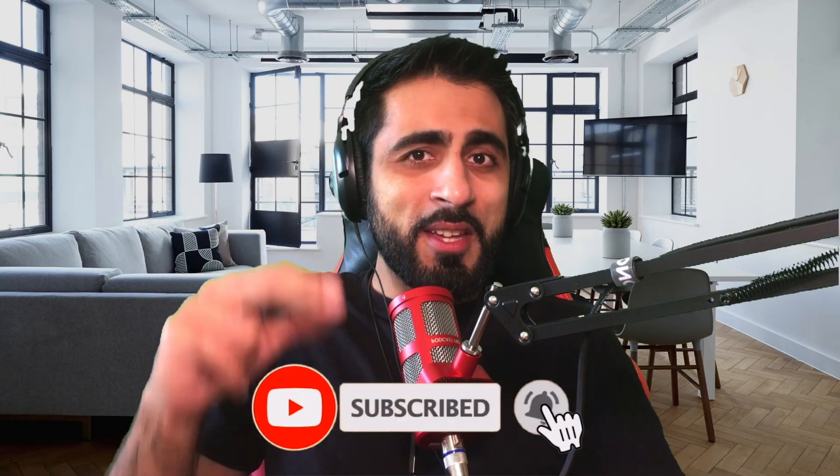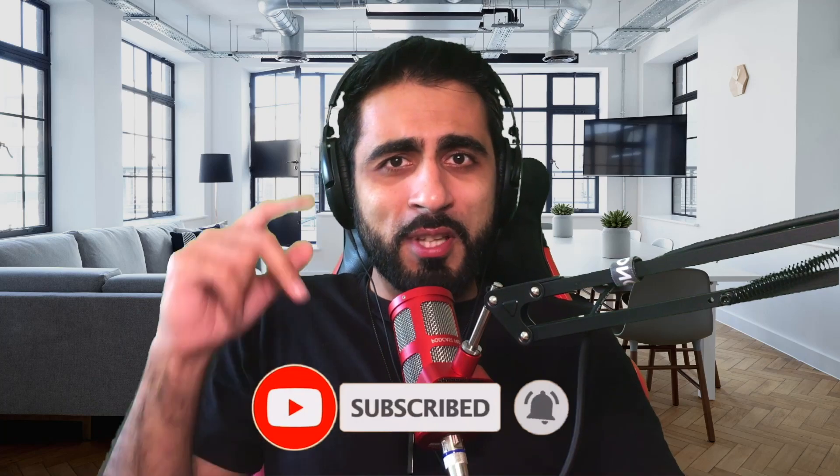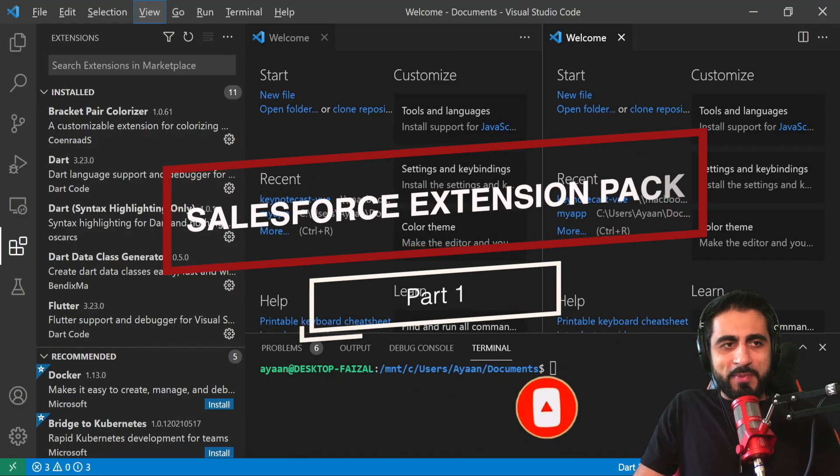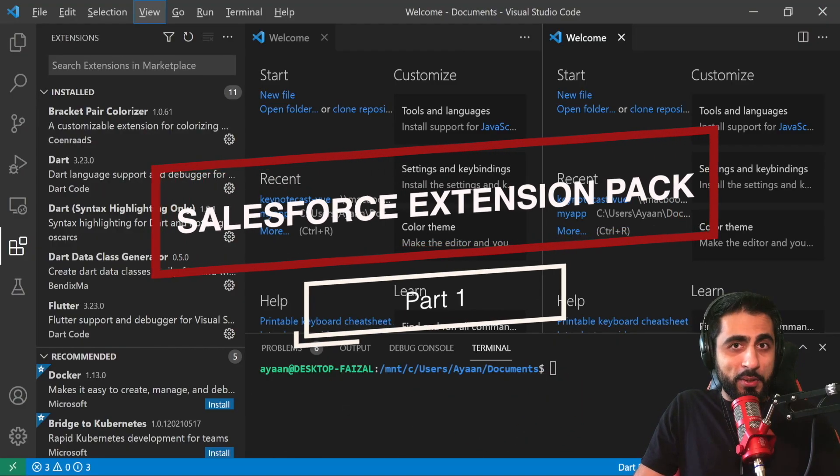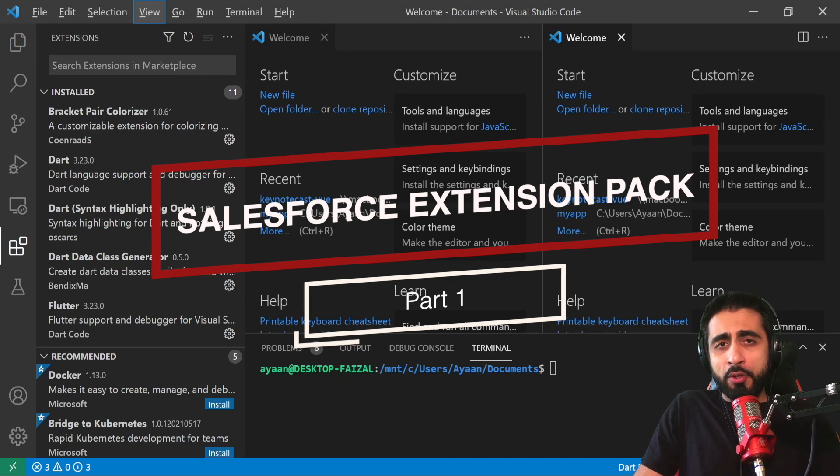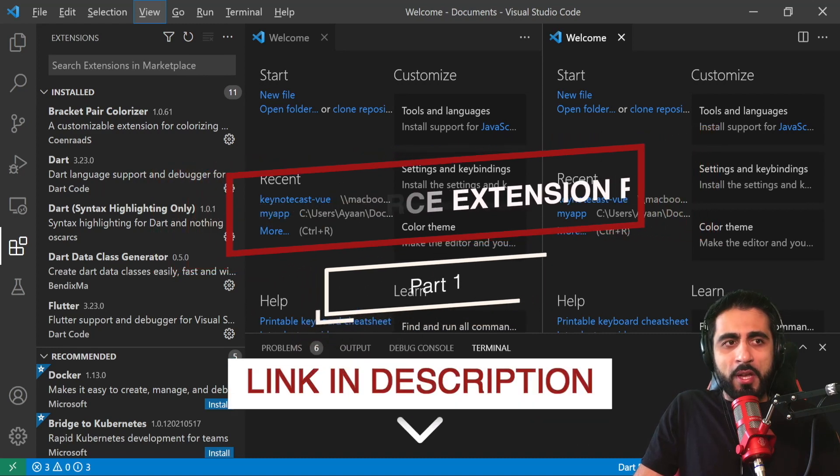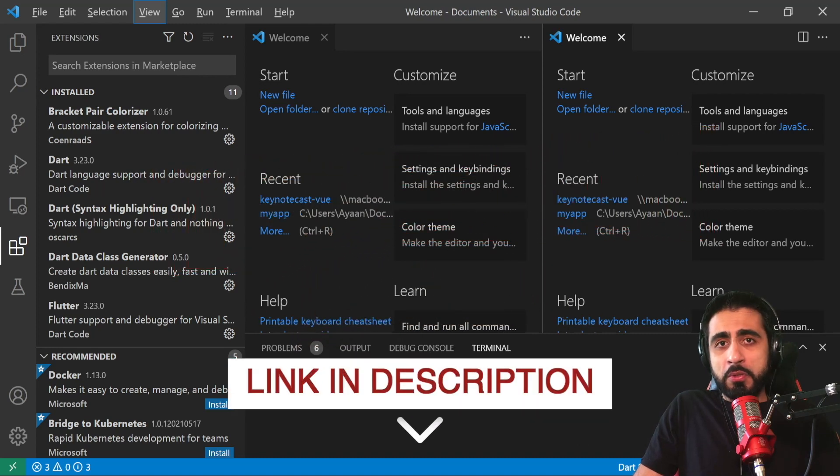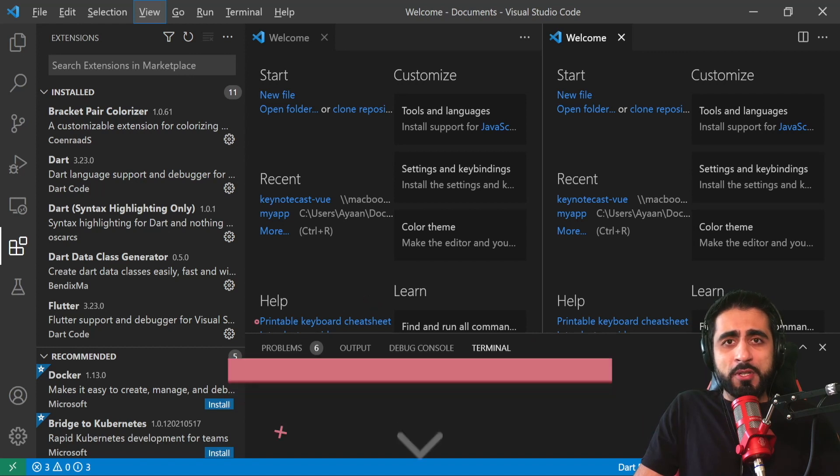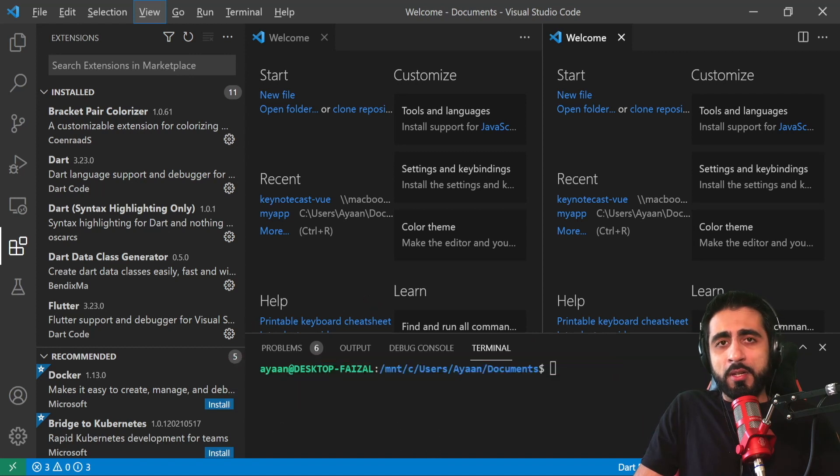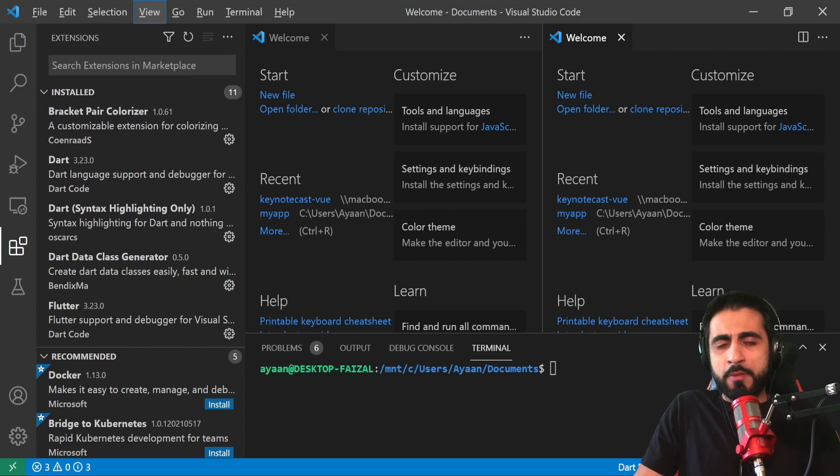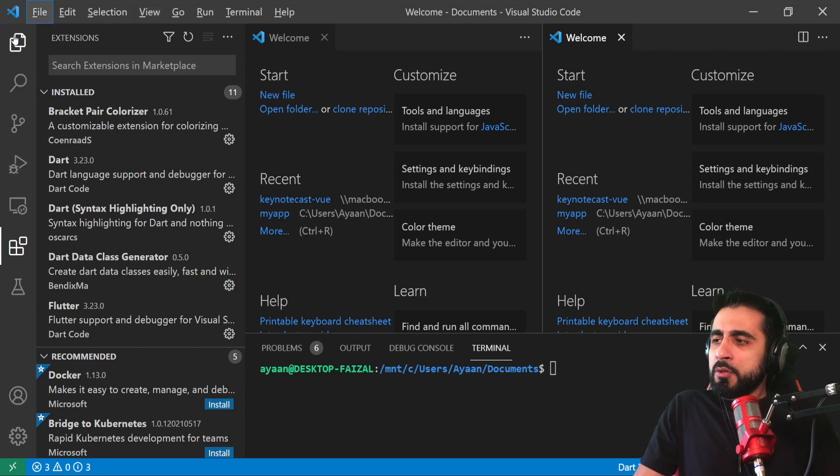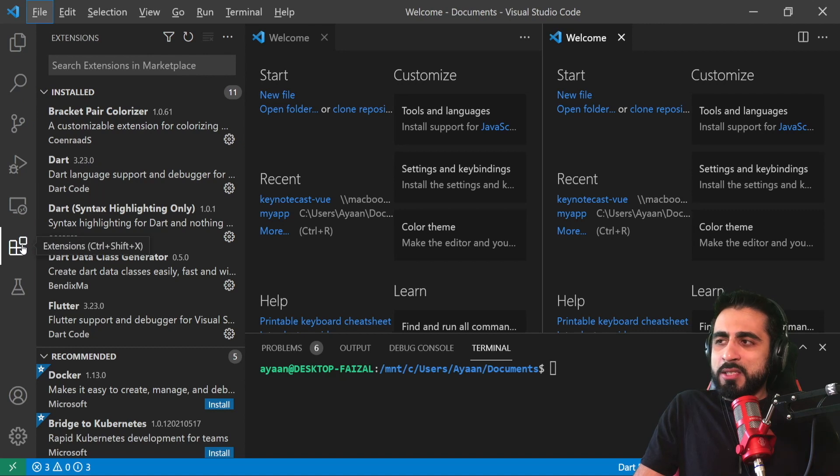So first, install Visual Studio Code on your computer. Once you have Visual Studio Code installed, let's install the Salesforce development pack from the extensions on your left. On Visual Studio Code, click on Extensions.